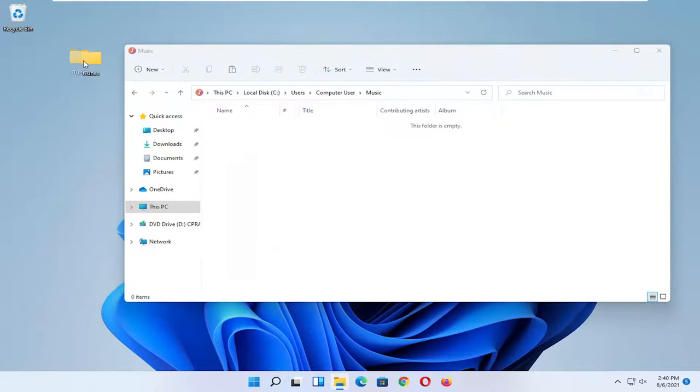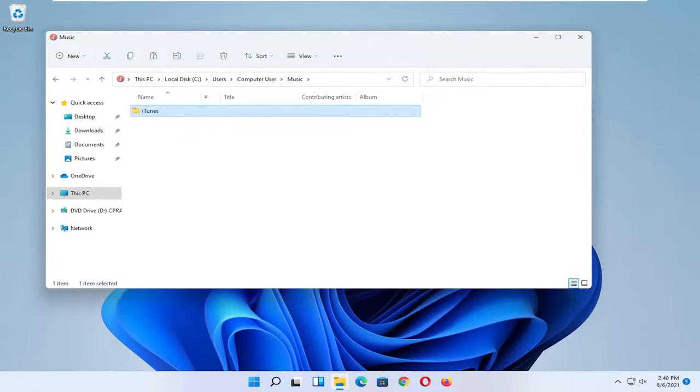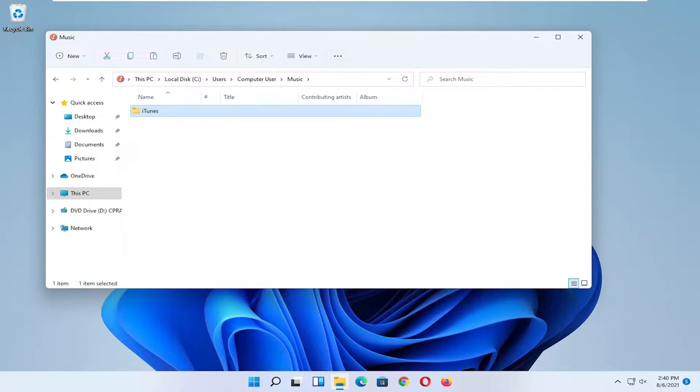And then we're going to paste in the iTunes folder that we had from the first computer and just drop it into the Music section here. And then when you go into iTunes, it should be able to pull directly from this folder for your iTunes music library.